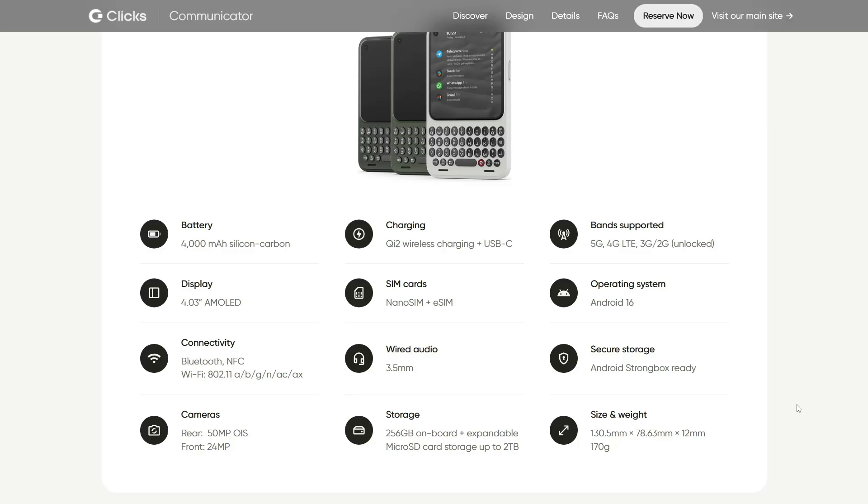Having physical keys, a compact focused interface, and a community-driven Linux build would turn this into a productivity machine for developers and freedom-seeking users. You'd basically get a pocket computer that doesn't lock you into Google or Apple's rules. And that's huge for Linux users.